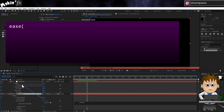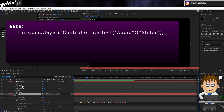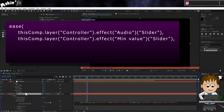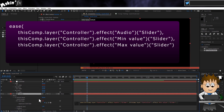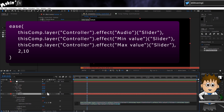Use the pickwhip to link to the Audio property — this is our driver. Whatever value the Audio property is, the Ease expression will convert it. Type a comma, then pickwhip to the minimum slider. Comma, and pickwhip to the maximum. Comma, and now add the birth rate values: 2 for when the audio is quiet, comma, 10 for when it's at its max. Make sure all the brackets are closed, then highlight the expression and copy it to your clipboard.